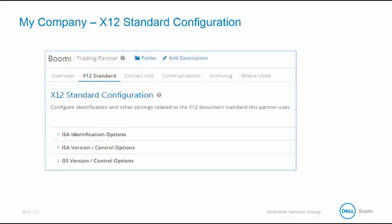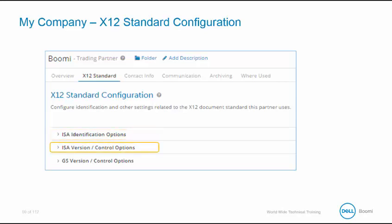The tab has three dropdowns, one for ISA identifier options, ISA version control options, and GS version control options. The information to complete these sections is contained in the first two lines of your EDI file where the receiver information is stored. The next few slides will review it in detail.